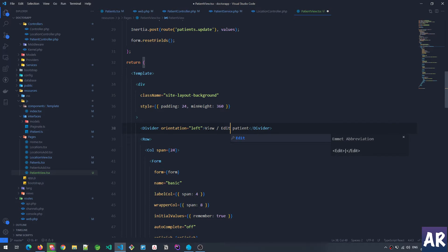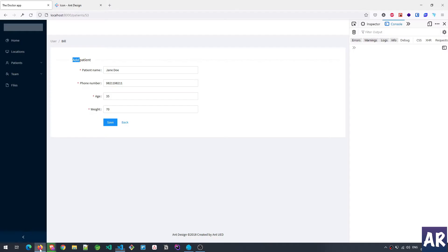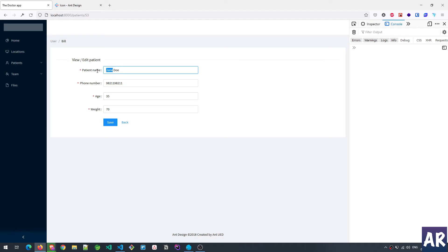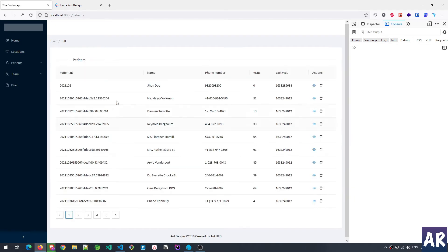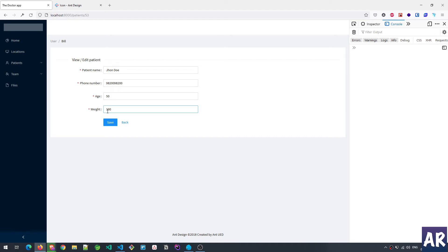I'll do a quick review of the entire application to make sure the UI is consistent. So if I look at the patient list and click on view, I see the patient's information. I can then do an edit — for example, changing the name to John Doe, updating the phone number, setting age to 50 and weight to a heavier value, then hitting Save. The patient ID doesn't change, but the name, phone number, age, and weight have all updated correctly.